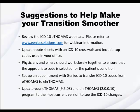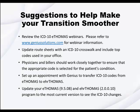Update route sheets with an ICD-10 crosswalk and include your top codes used in your office. Physicians and billers should work closely together to ensure that the appropriate code is selected for the patient's condition.